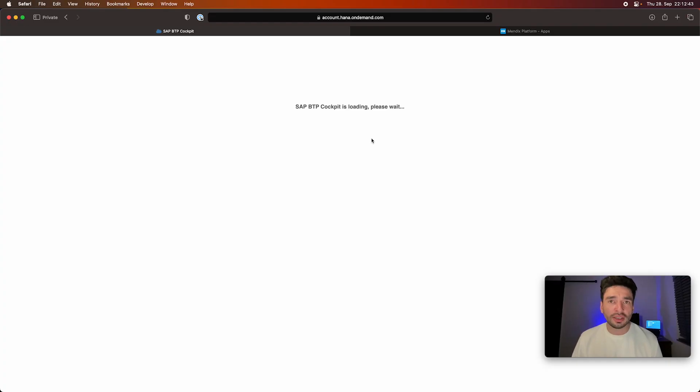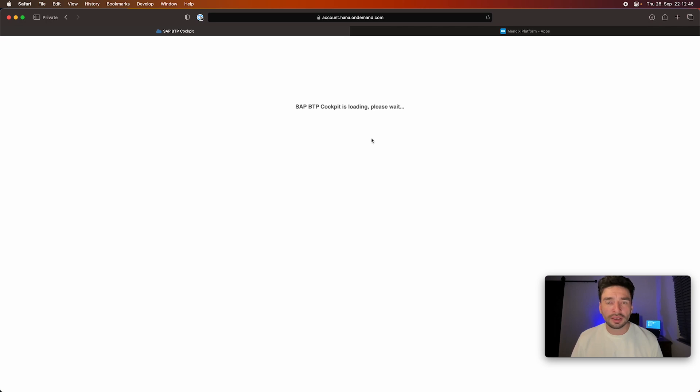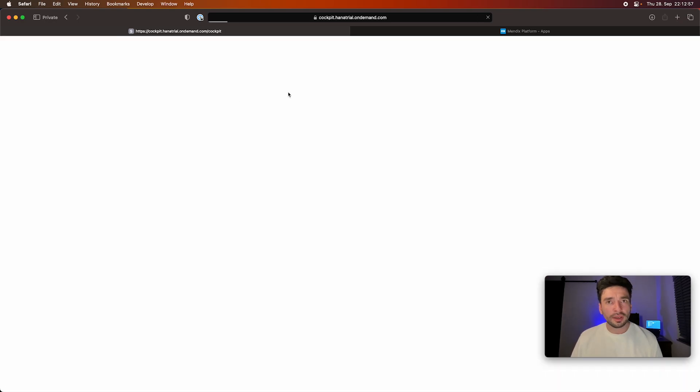And then once I log in—also when you create a trial account from scratch, right after you verify your email and so on, and you log in, you will exactly see the same window as you will just see in a few seconds. It's loading a little bit. So I go here on trial home.